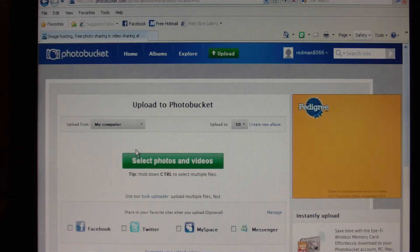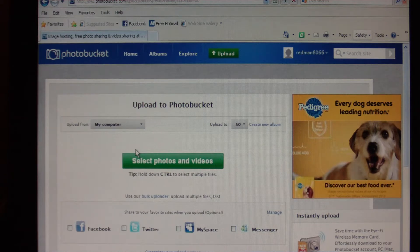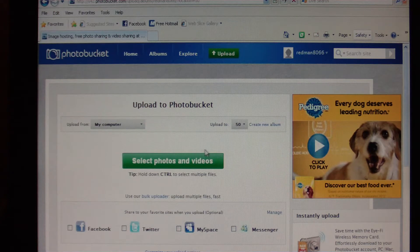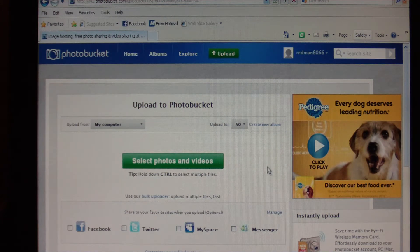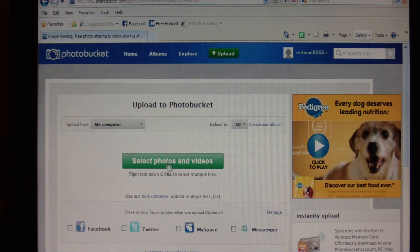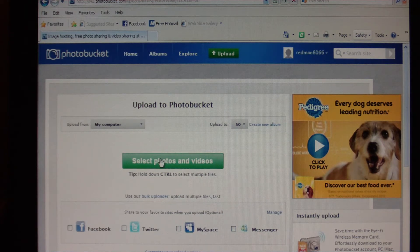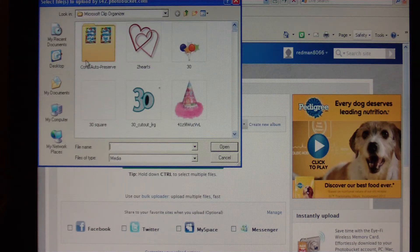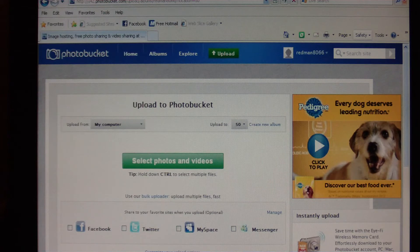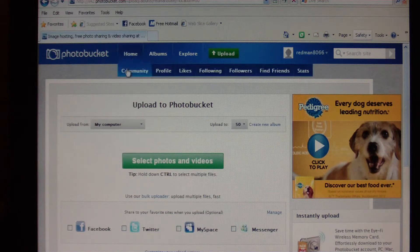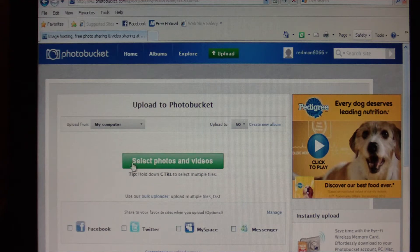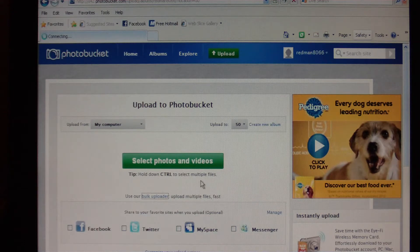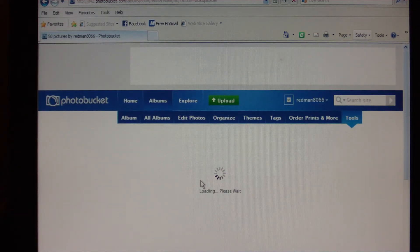Now in this screen there's a big green button here that says Select Photos and Videos. You only want to use this big green button if you're going to upload one picture. If you're going to be uploading any more than one picture, you want to go down here where this little blue button right here says Bulk Uploader. So we're going to click on that. This is probably going to take a minute to load because this computer's older than dirt.